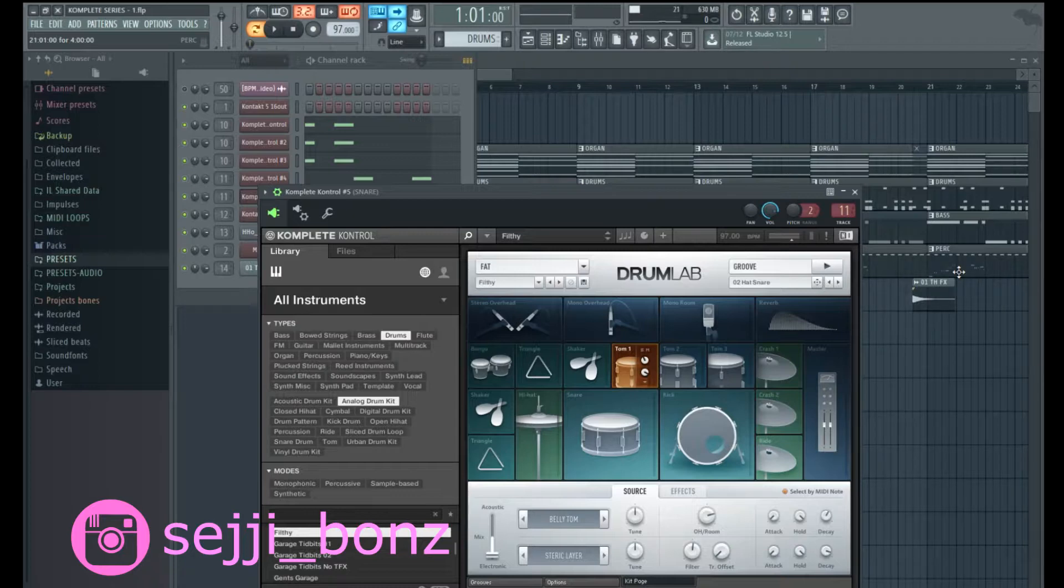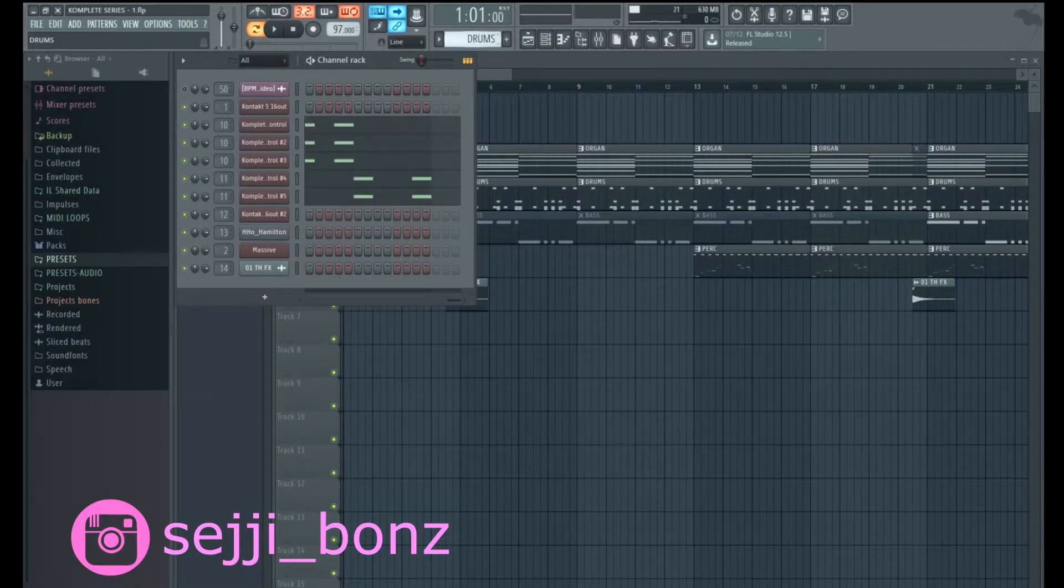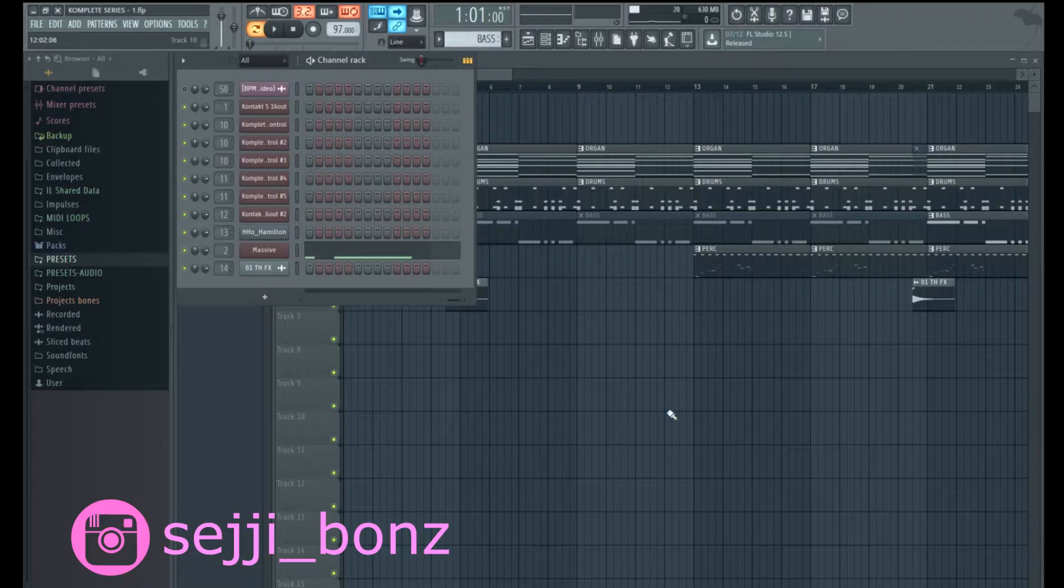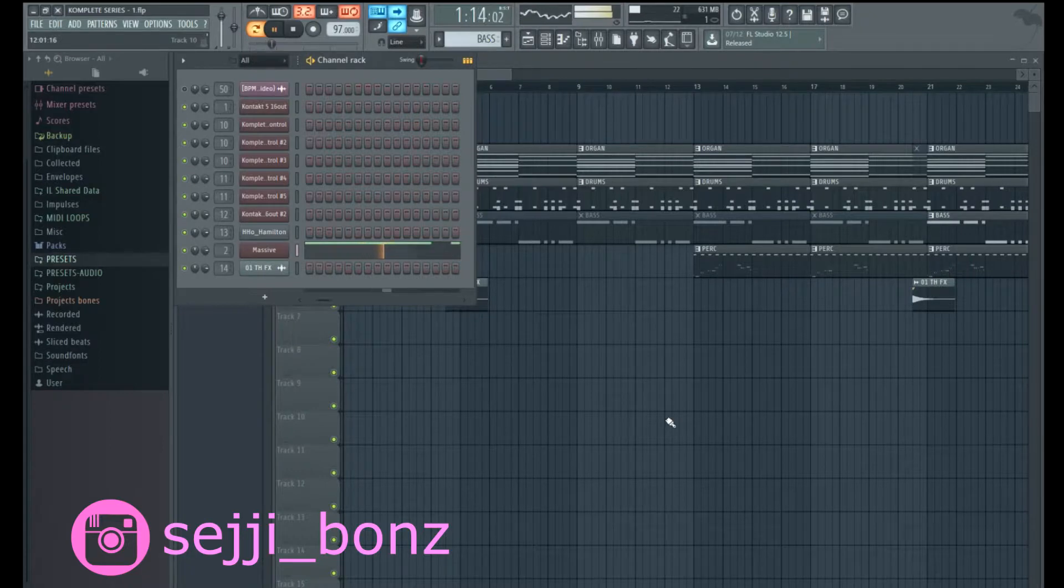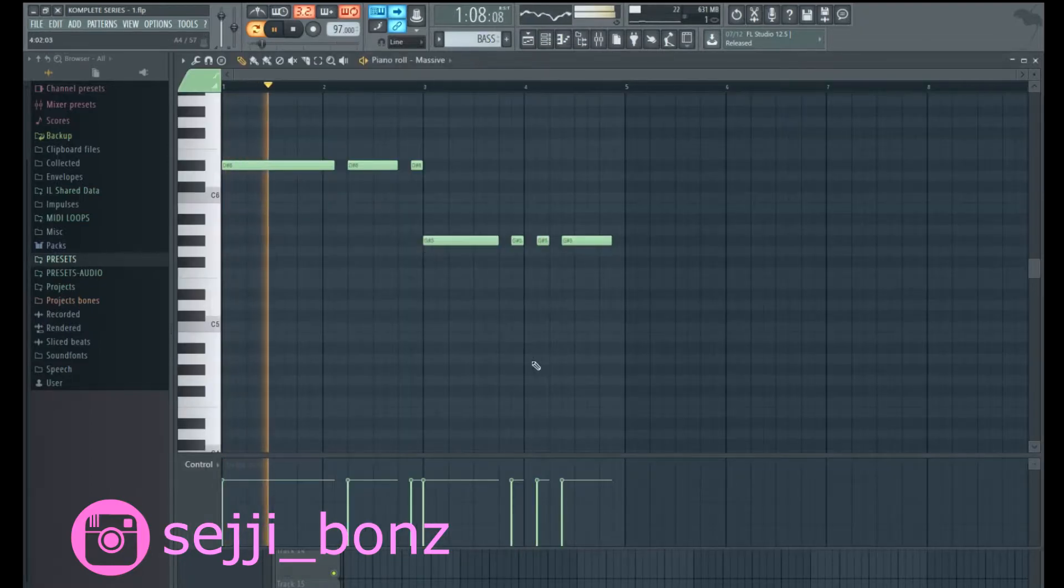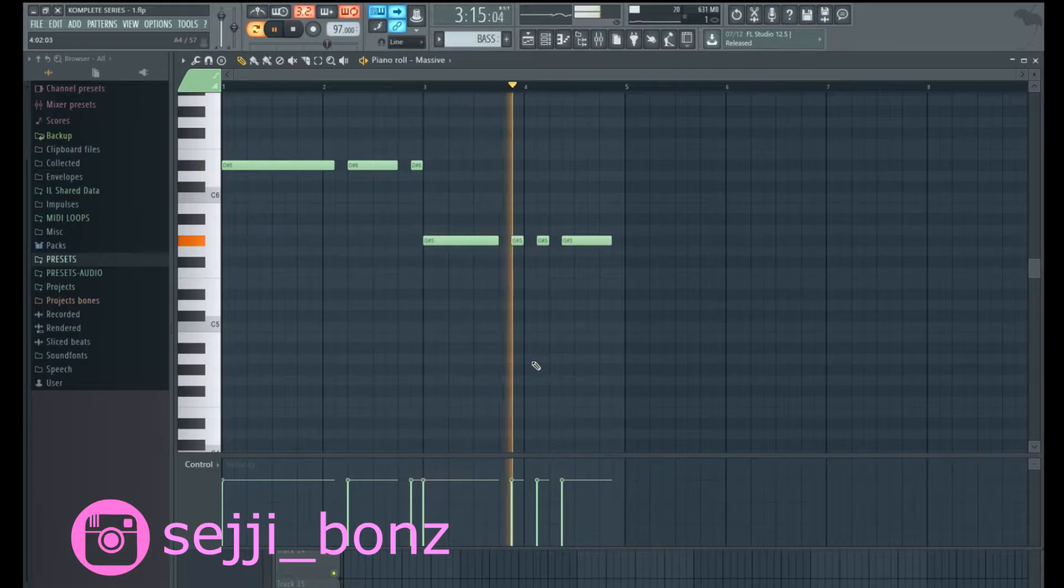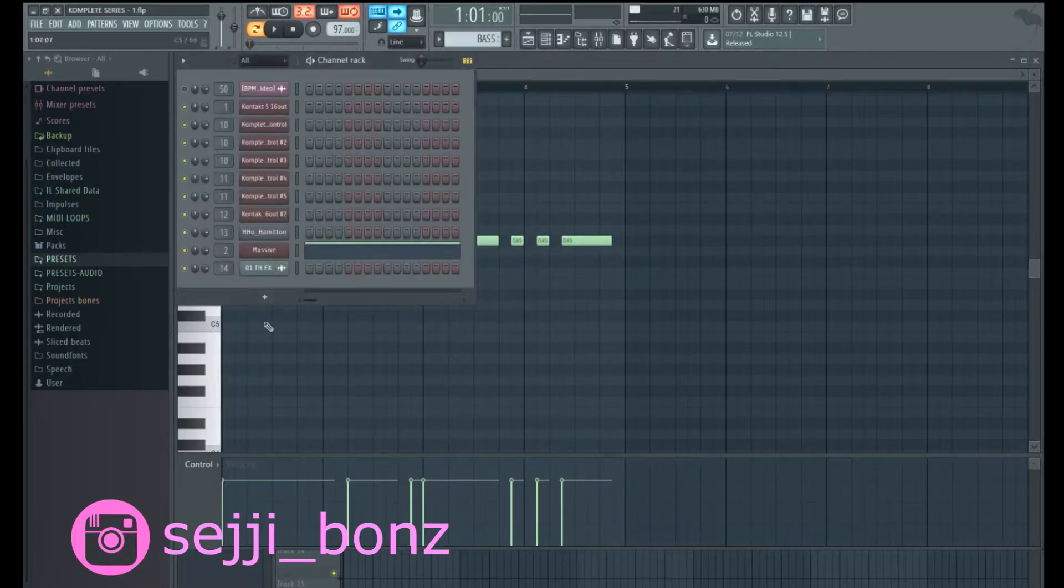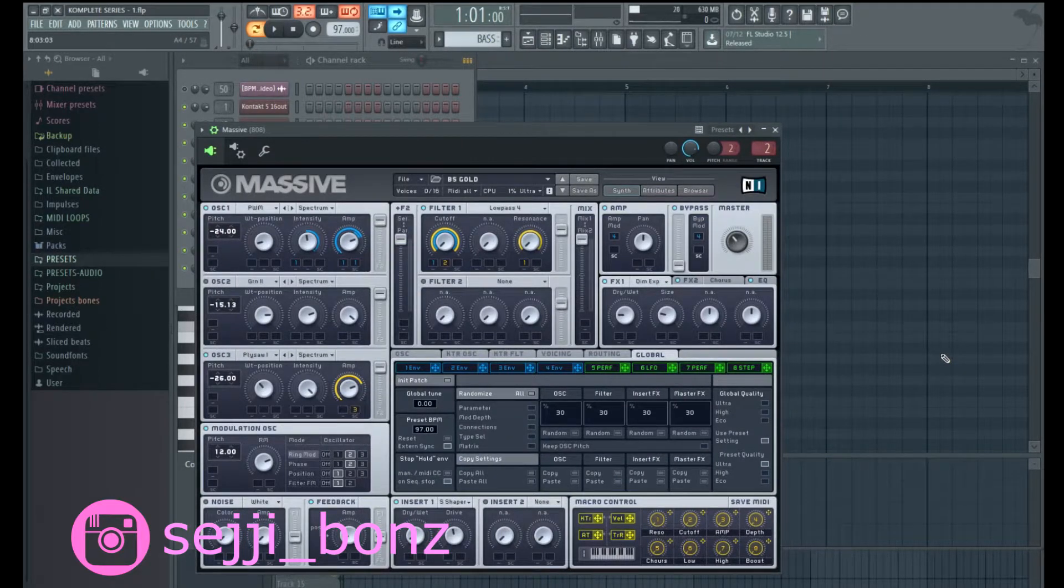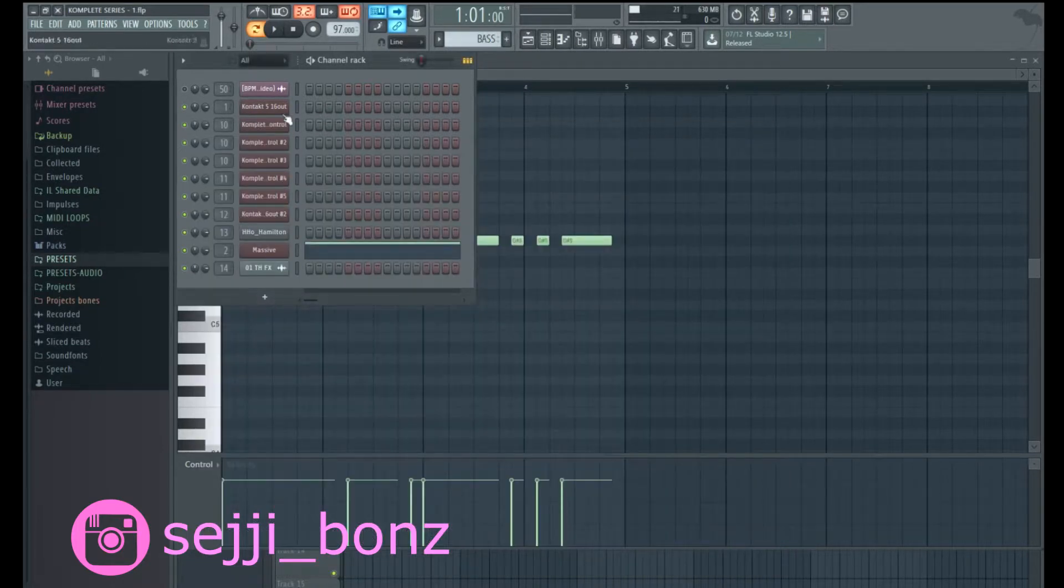And the second is the Drum Lab, which is also kind of a mix of electric and acoustic. And yeah, that's it for the drums. Moving on, we have the bass. Okay, and this is how the bass sounds guys.